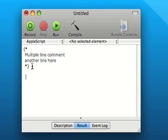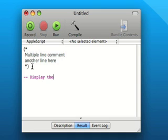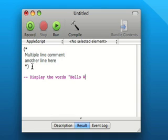So now we're going to do a single line comment. We want to display the words hello world, and again I'll press Compile.